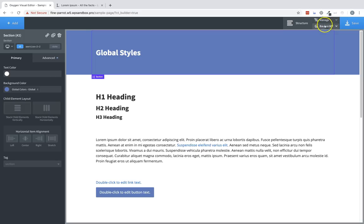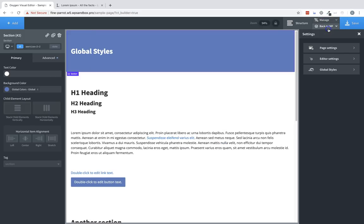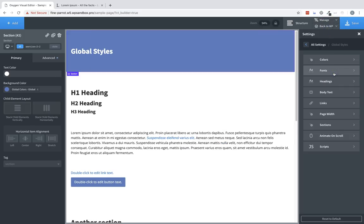To start, let's go to Manage, Settings, and Global Styles in the Oxygen Builder. Here we can see all of our global style sub-menus.